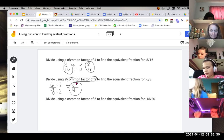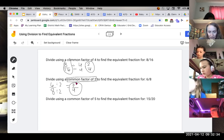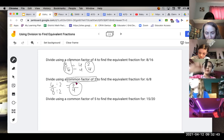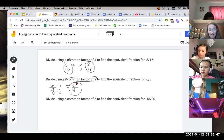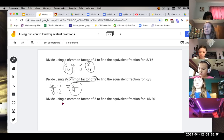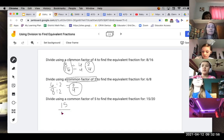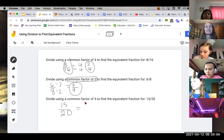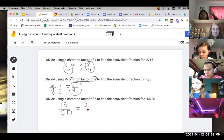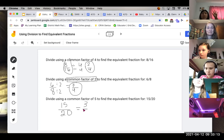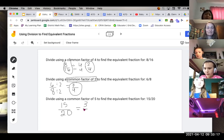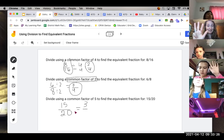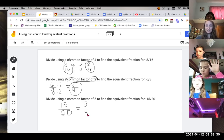Last example: using a common factor of 5. What is 15 divided by 5? Nuku answered 3 — correct. And 20 divided by 5? Count by 5s: 5, 10, 15, 20 — that's 4. So 3/4 is equivalent to 15/20. And that's how we use division to find equivalent fractions.